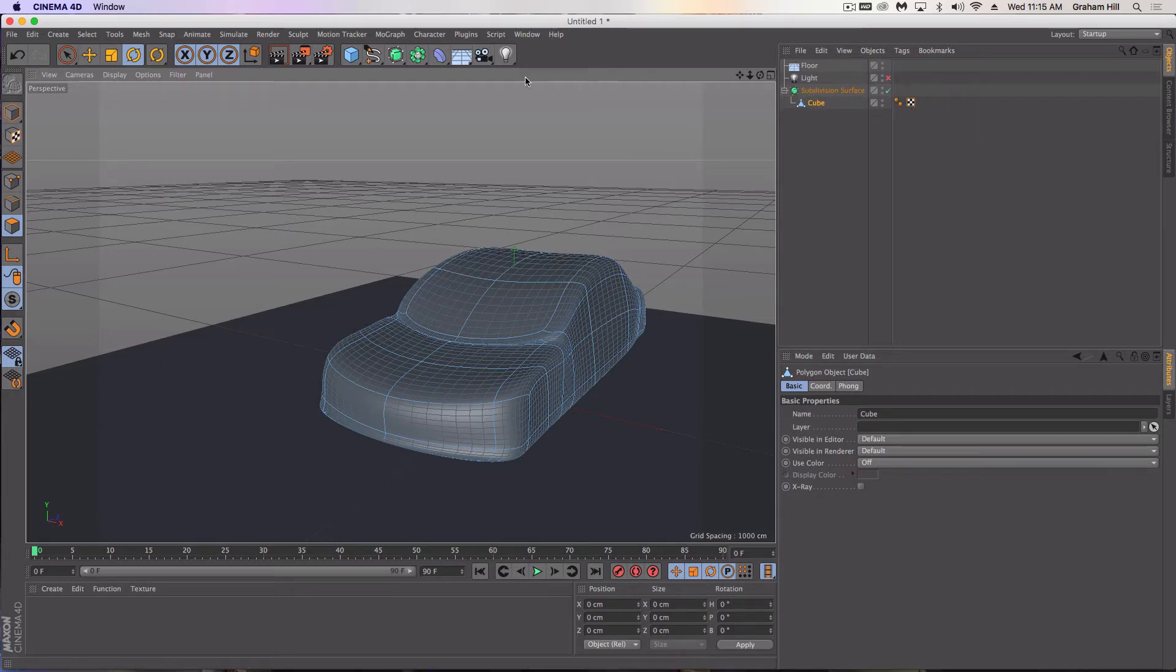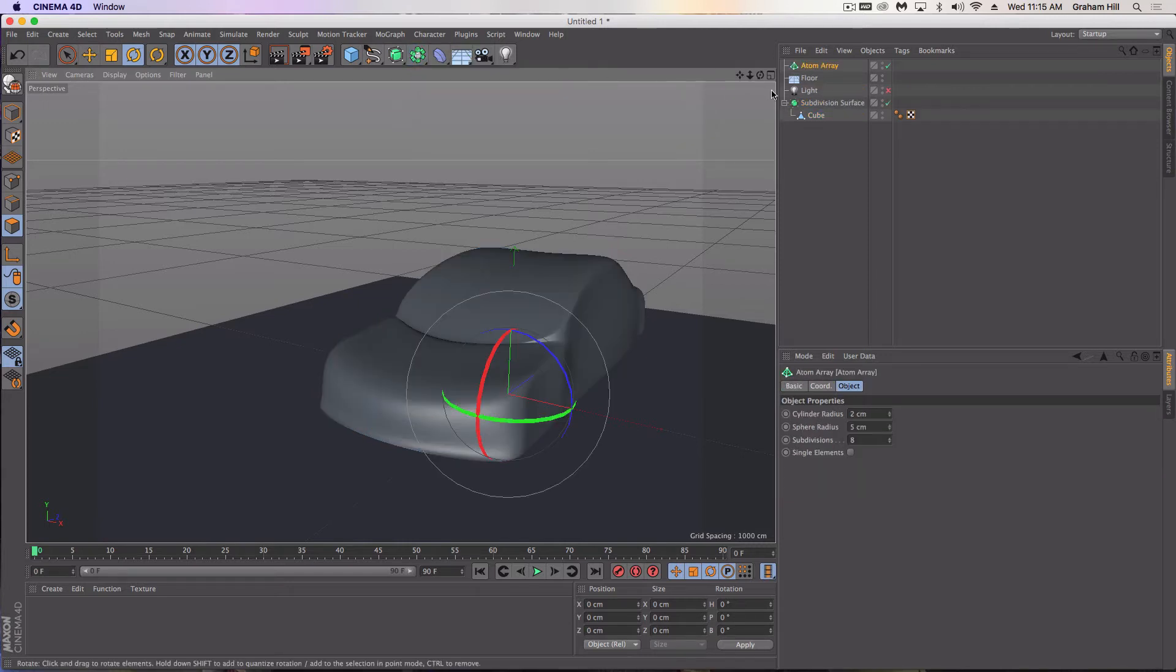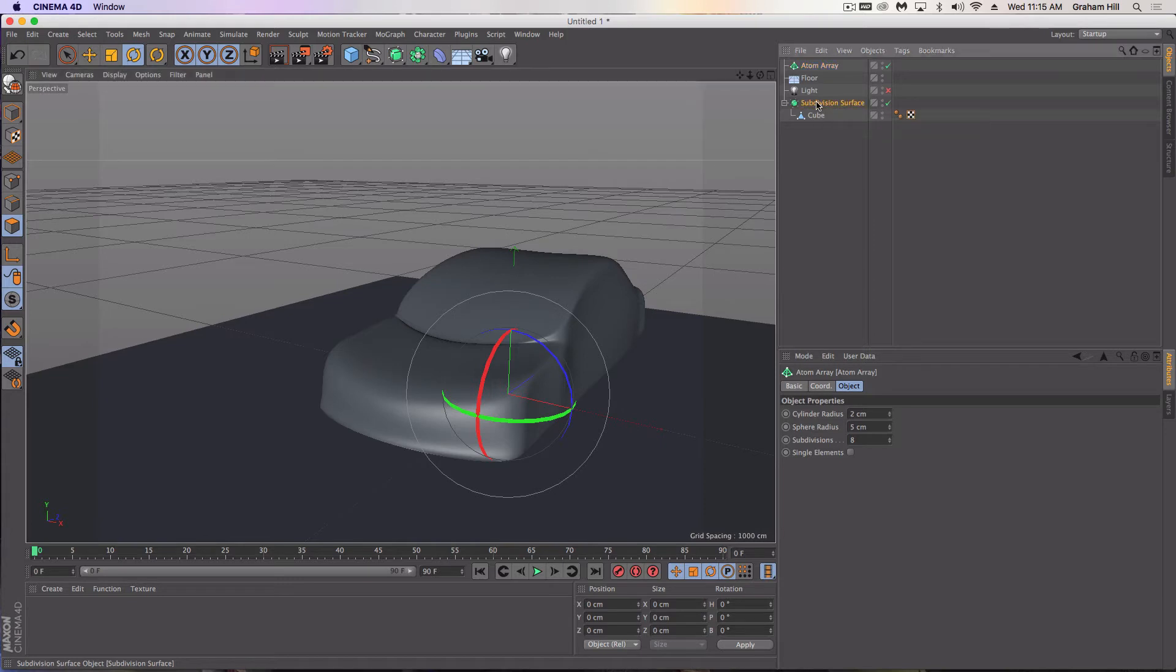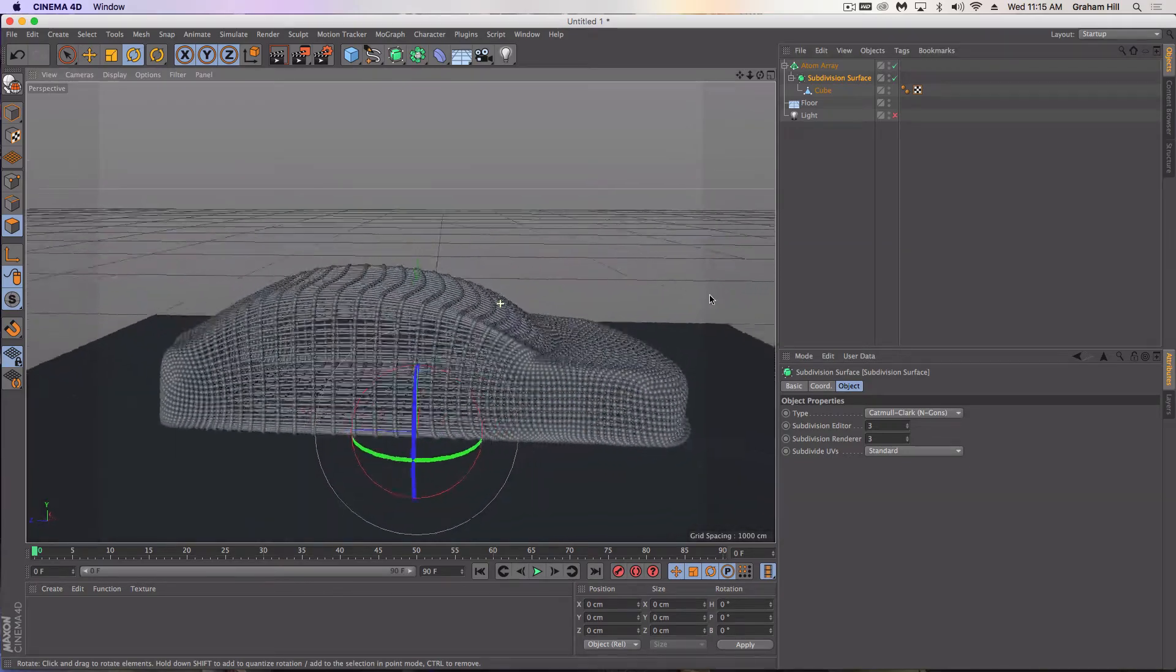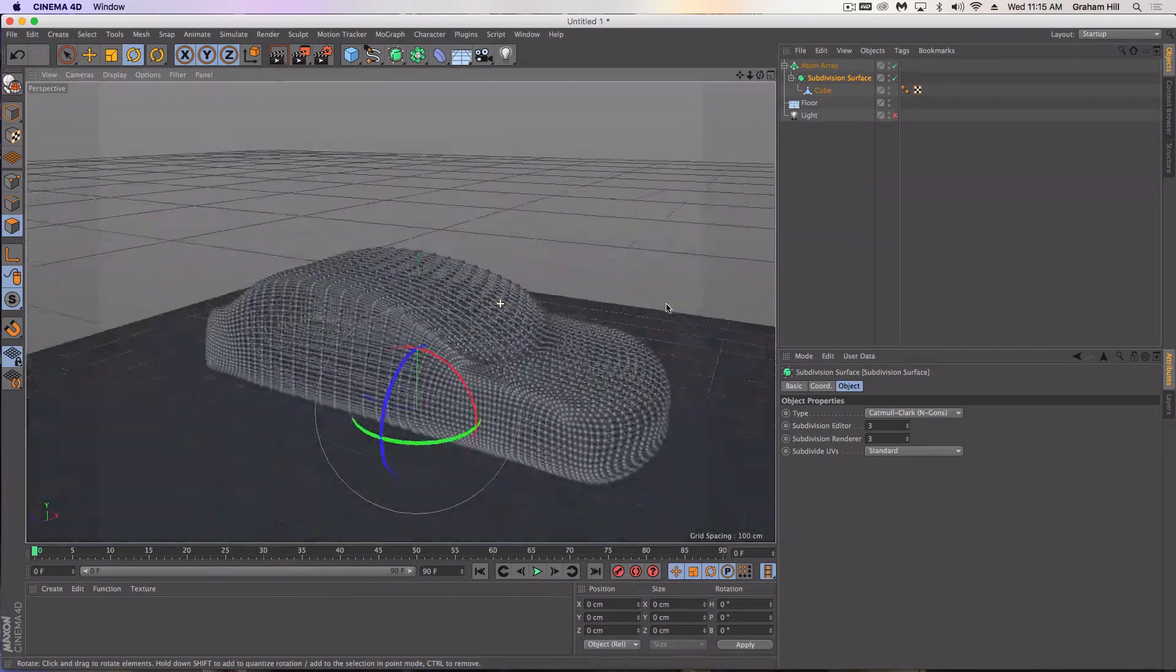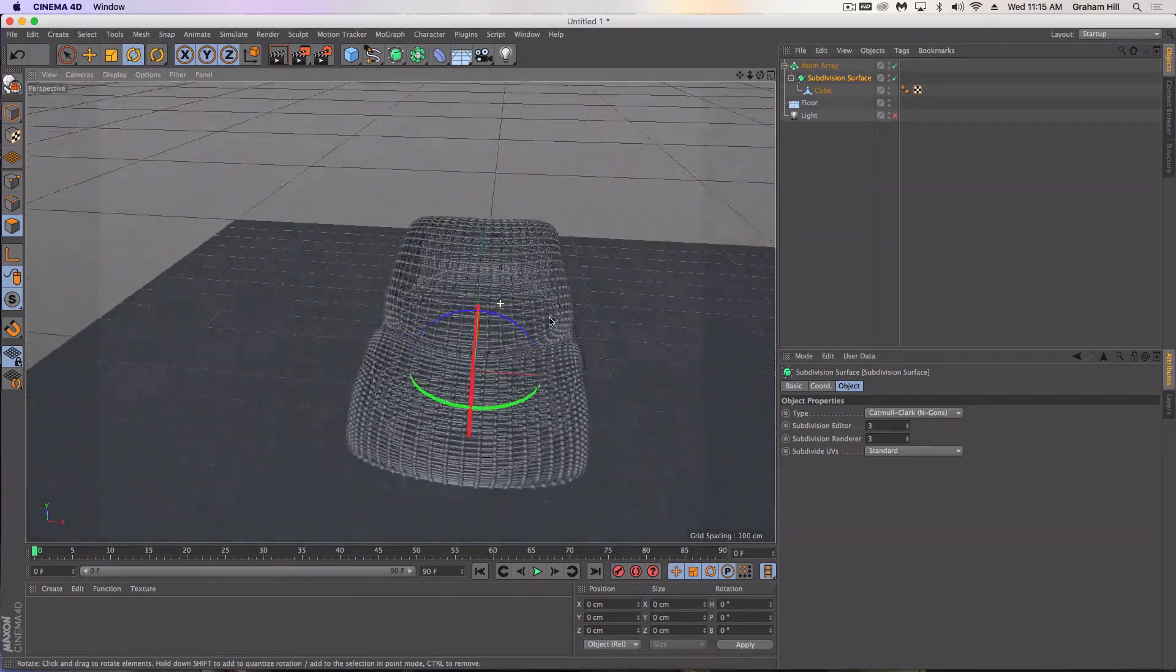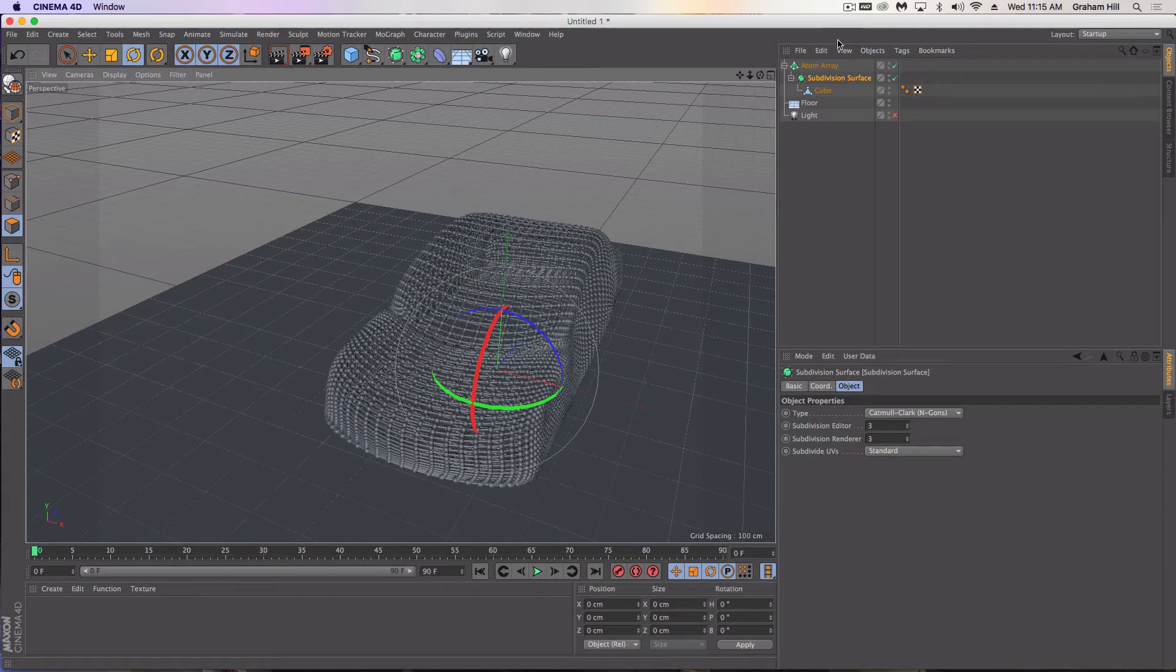All you have to do is use this great thing called the atom array. I'll just take my object and drag it into the atom array. And you'll notice, voila, I already have created a big wireframe for this. We need to do a little bit of adjusting.